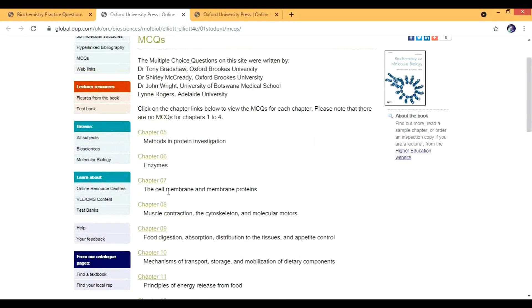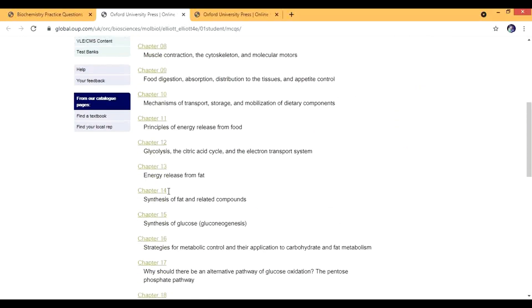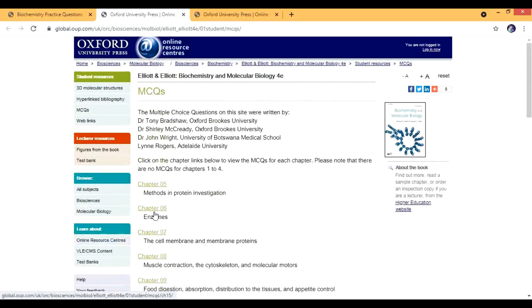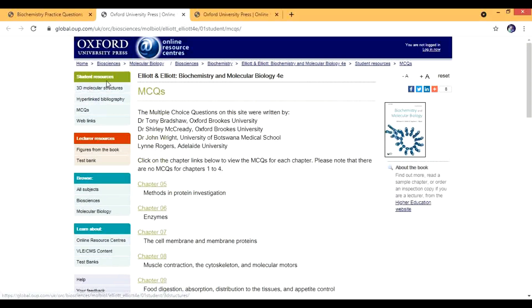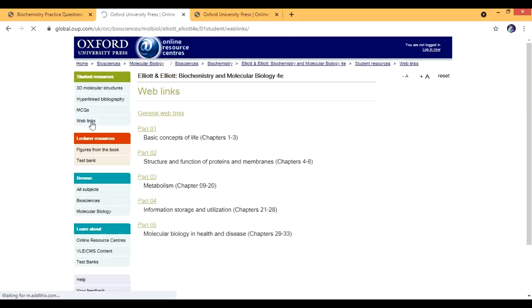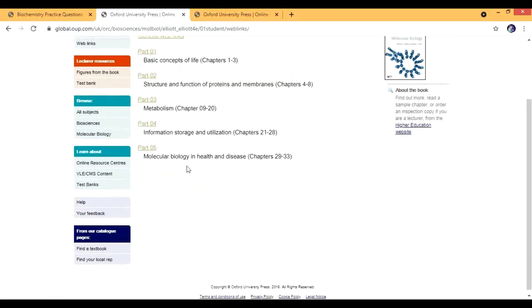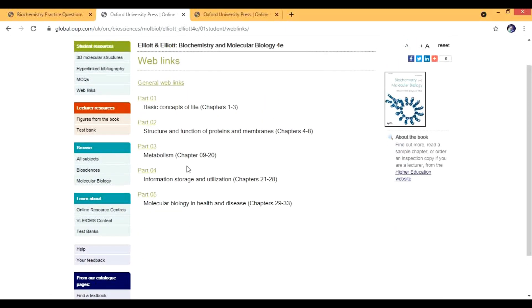You can get some other stuff also. There are other student resources. If I go to web links then you can get it here.